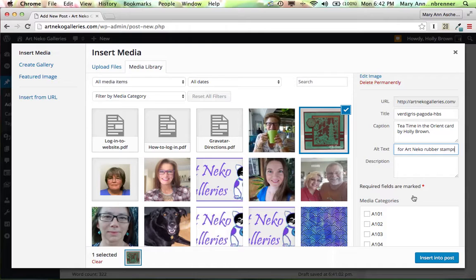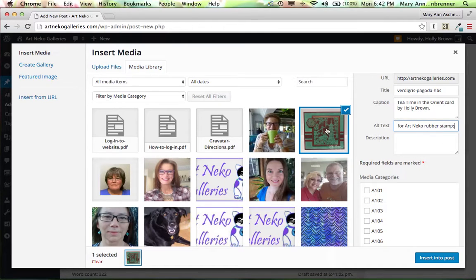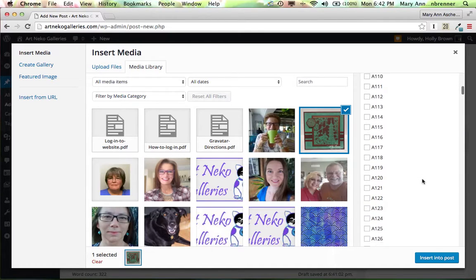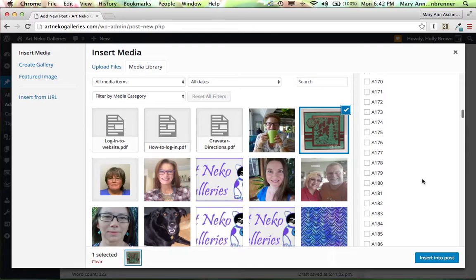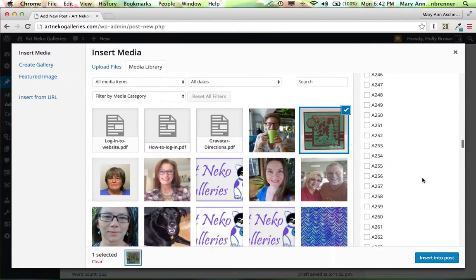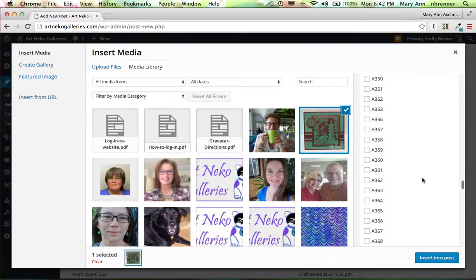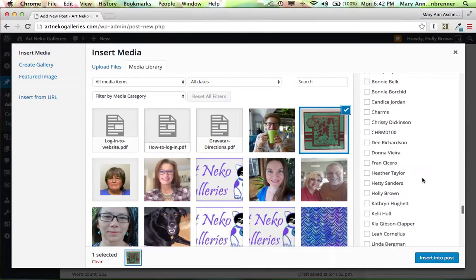And the reason I'm doing that is I want to have something that people who are visually impaired will still have a screen reader that will read that alt text to them. And then I'm going to go down here and make sure that this is in Holly Brown's categories because I don't know if it was added in there already.